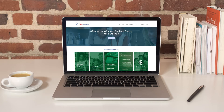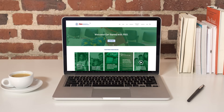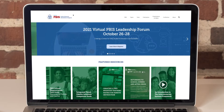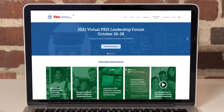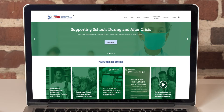PBIS improves social, emotional, and academic outcomes for all students, including students with disabilities and students from underrepresented groups. This is the PBIS website. Let me give you a quick tour to show you how we've organized resources and how to quickly find the resource you're looking for.